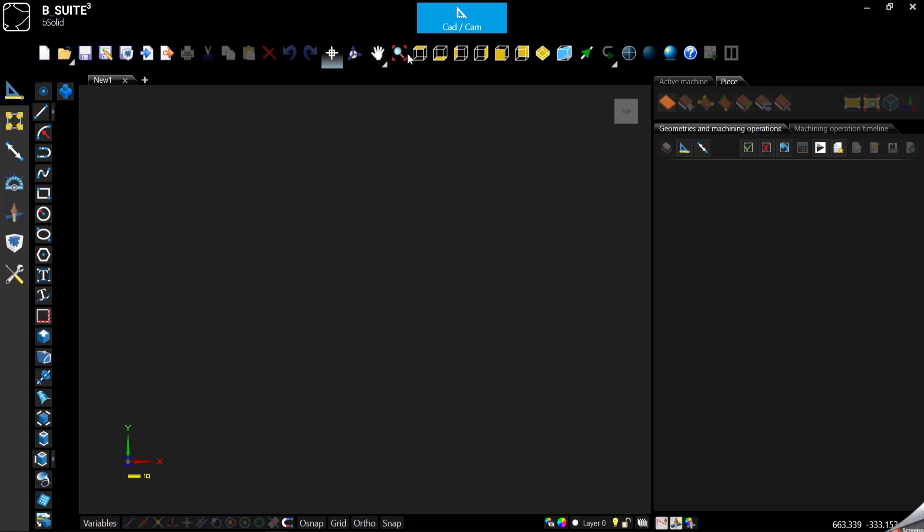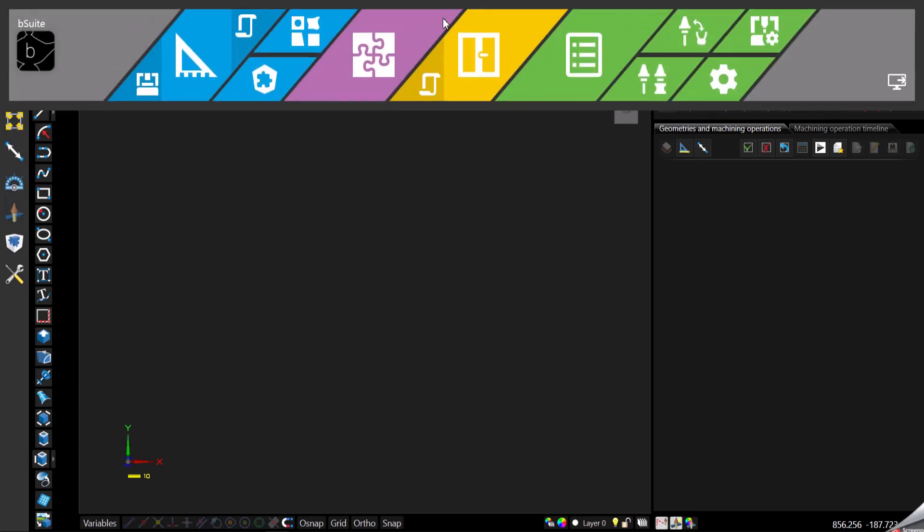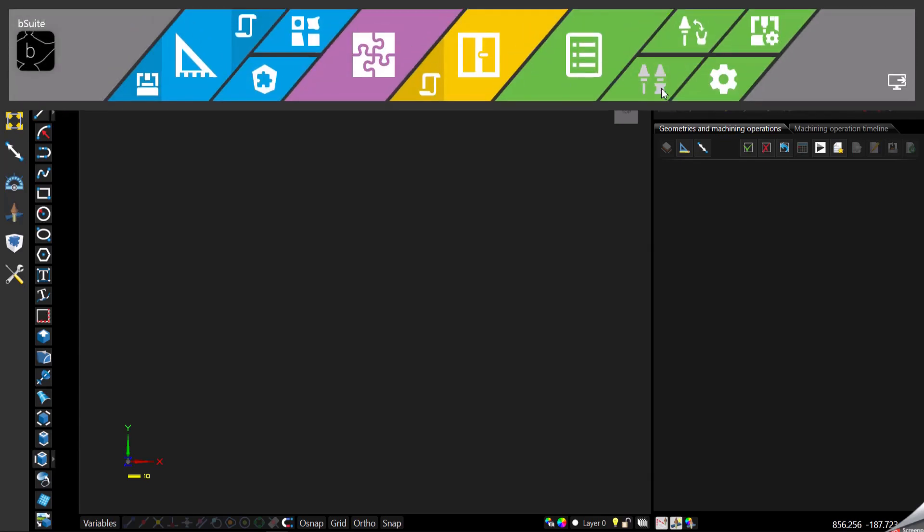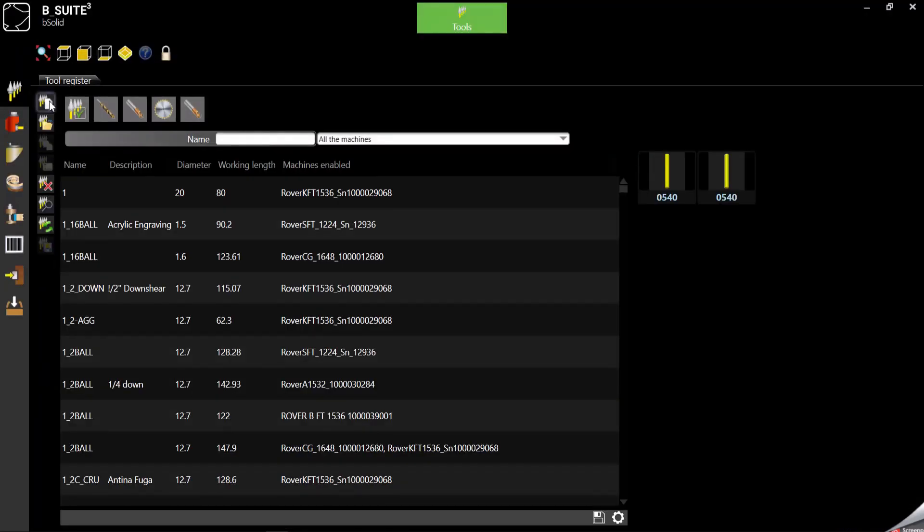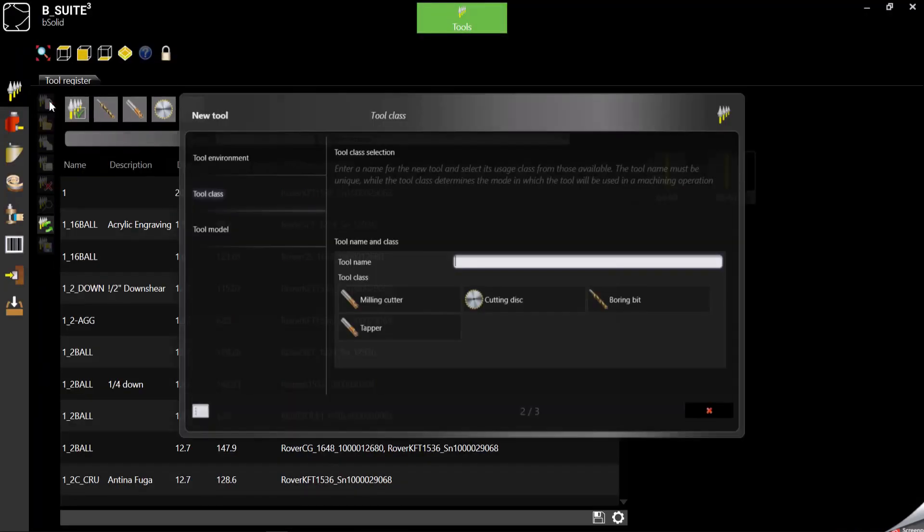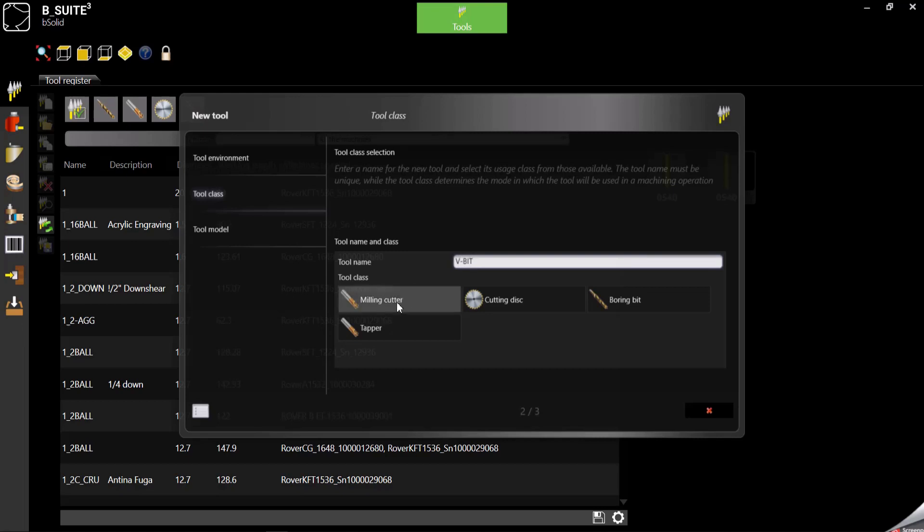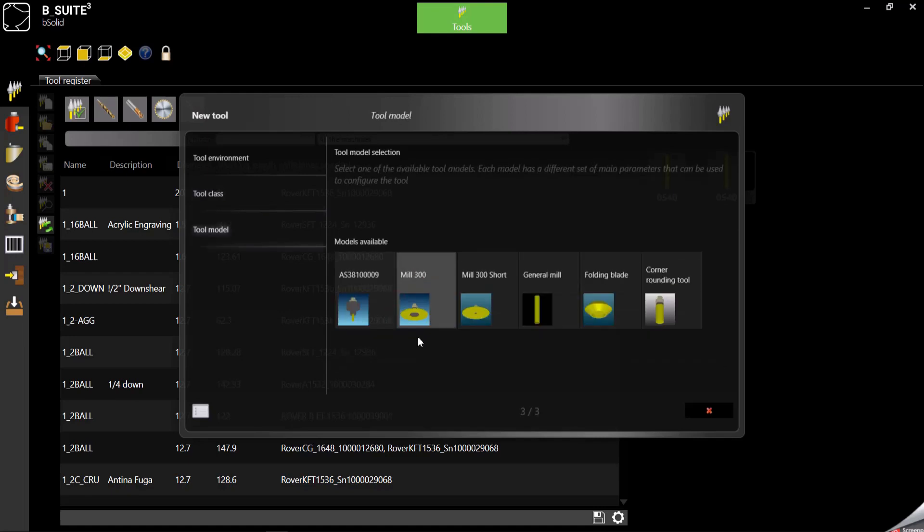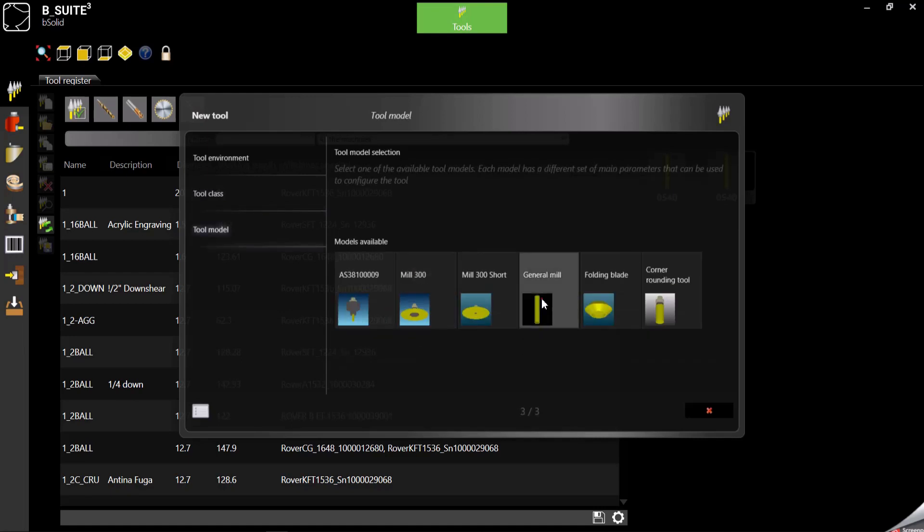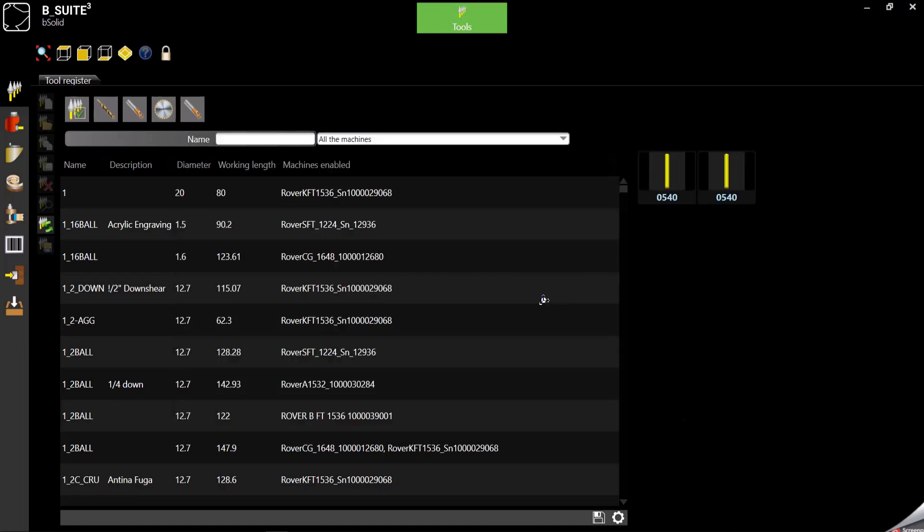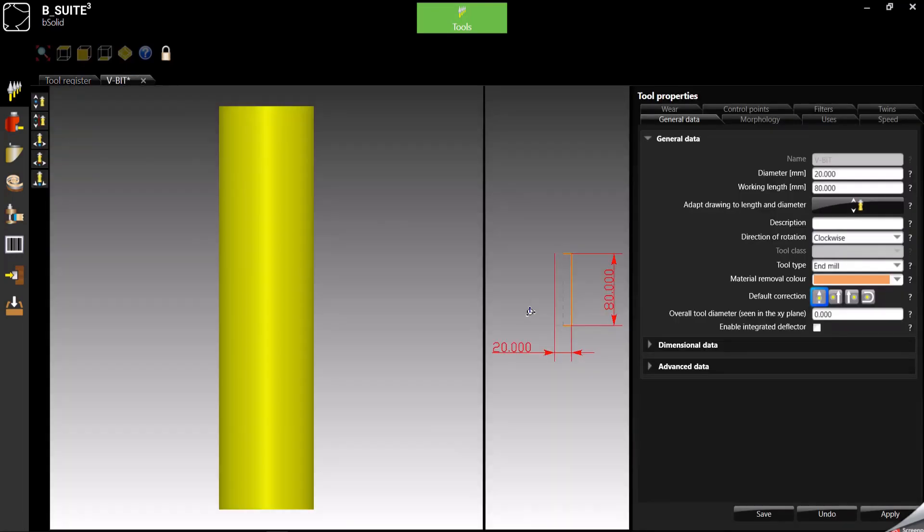Let's start immediately. Use the navigator on top to change the environment. We're going to go into tools, create a new tool. First thing is the name. I'm going to call it V-bit. It's going to be a milling cutter. I'm going to use the general, so we're starting from scratch.